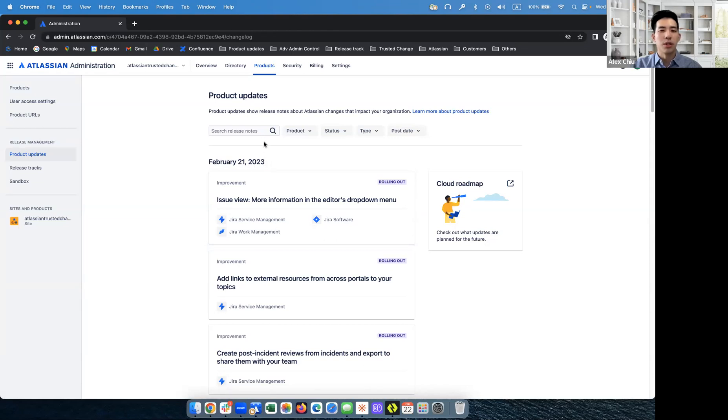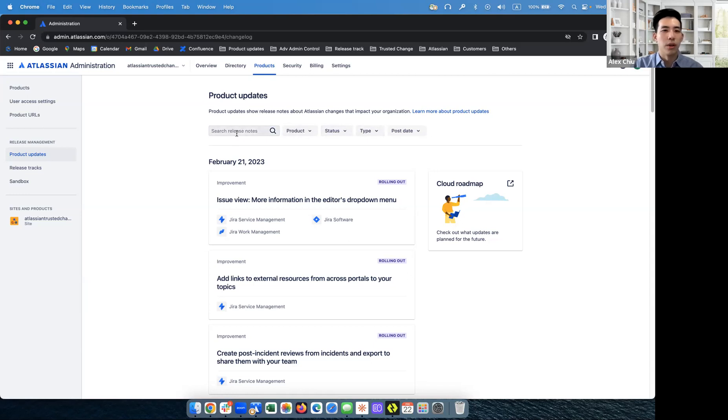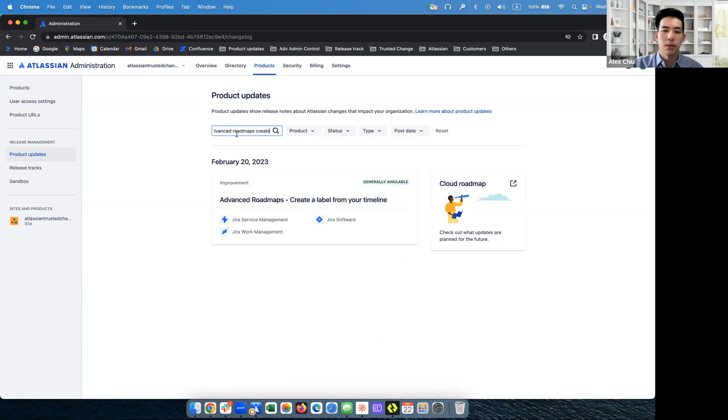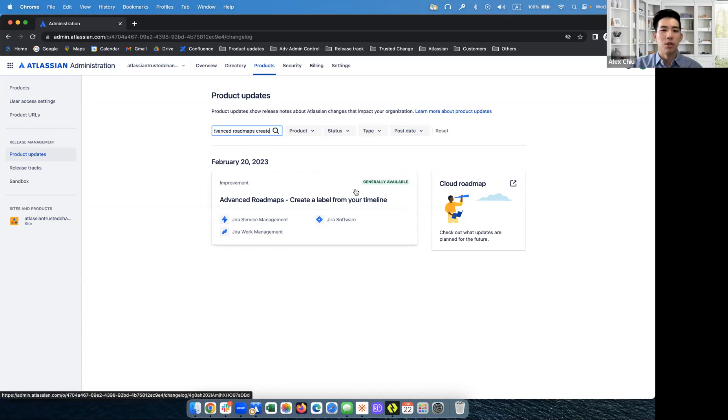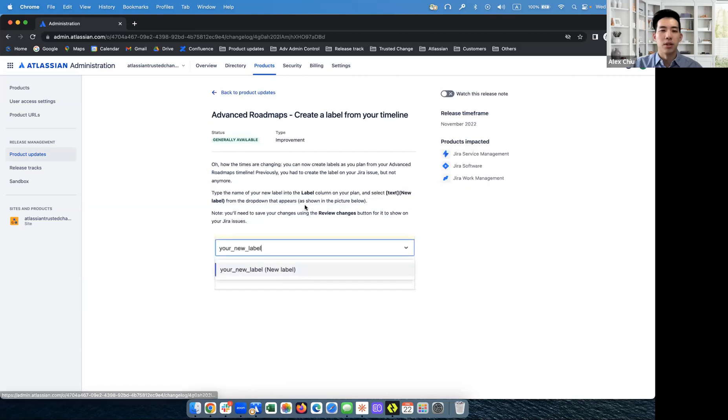Another way you can use these filters and the search box is to search for something. So I'm searching for a release note. Let's say this one. And you can see that this is the exact release note I'm looking for. Advanced roadmaps, create a label from your timeline. When I click into this, I can read more about it.